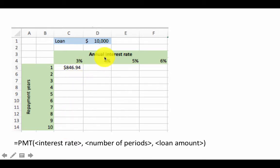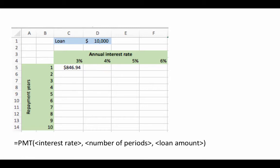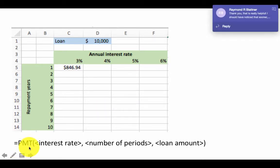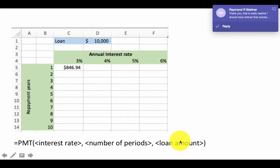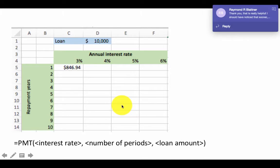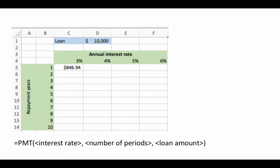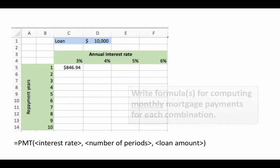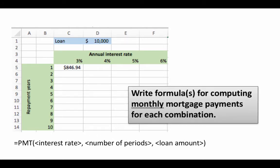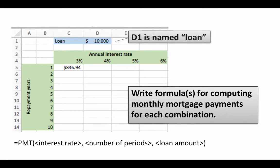But we also want to consider what if the interest rate is also different. In other words I want to say I want to take a loan of 10,000. If the interest rate is 4% and I pay it off in 7 years what is going to be my monthly payment? So obviously we are going to use the PMT formula. We are going to say PMT and we have got the interest rate, number of periods and loan amount. The loan amount is fixed but these two things are going to vary depending upon which cell we are on. So for a given cell we will take the corresponding interest rate and the corresponding repayment number of years.